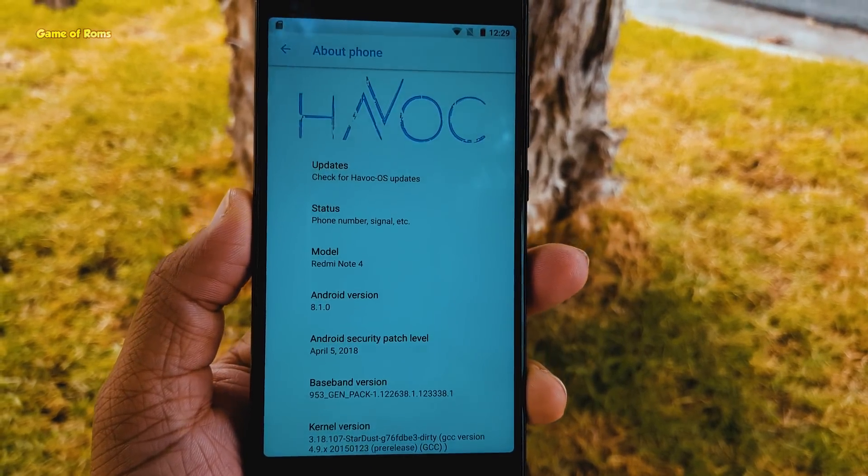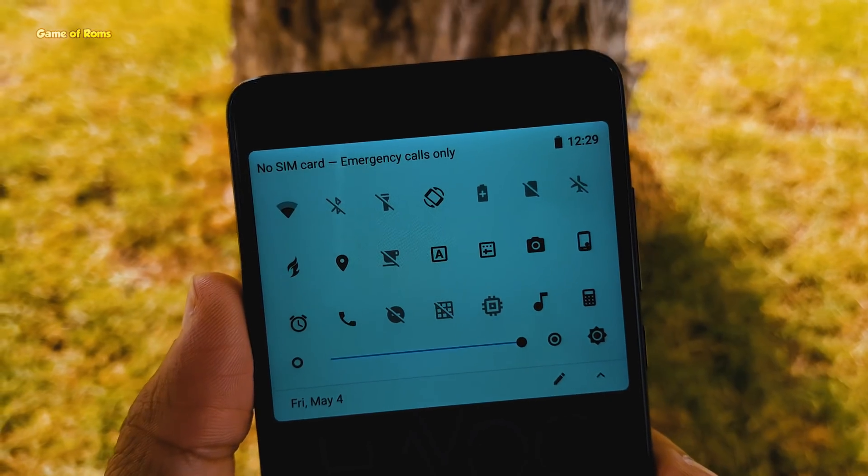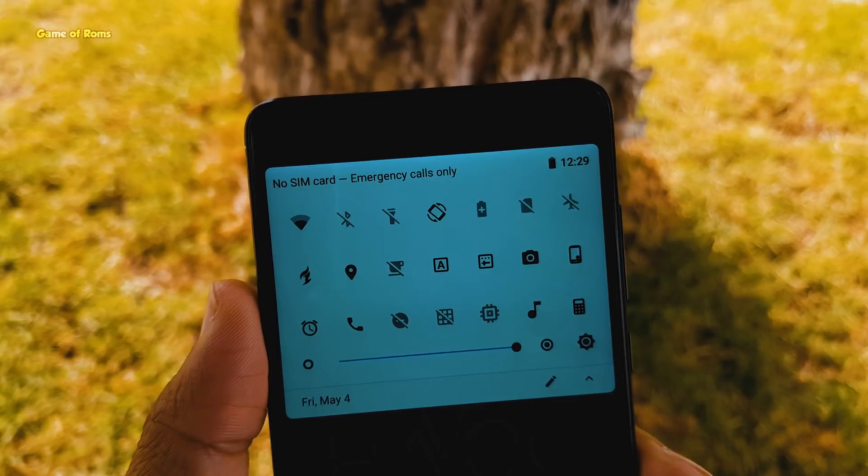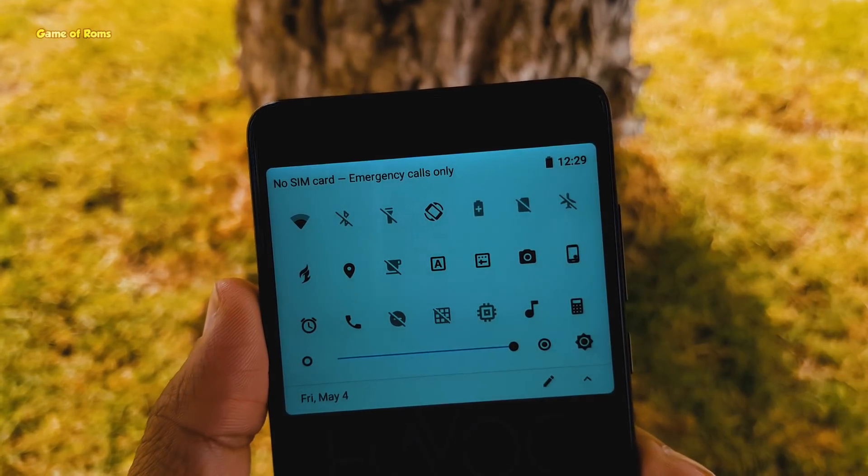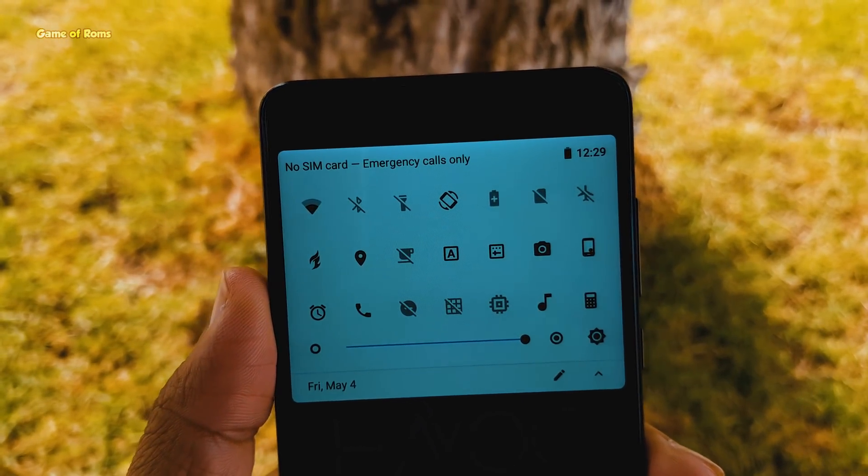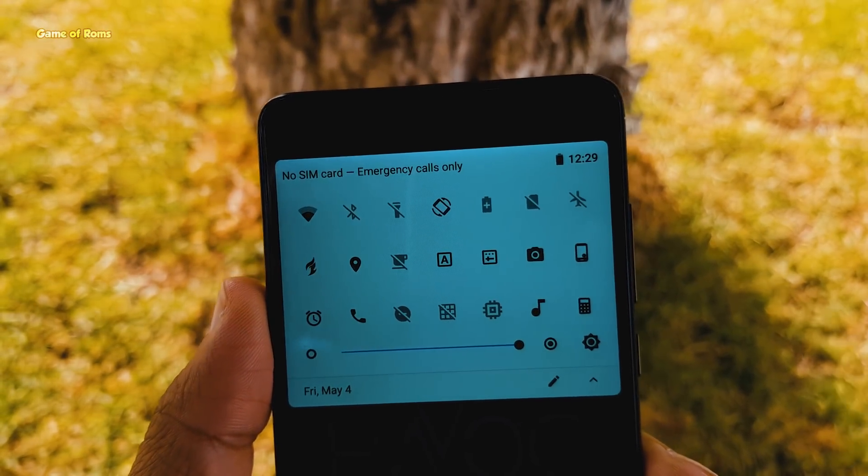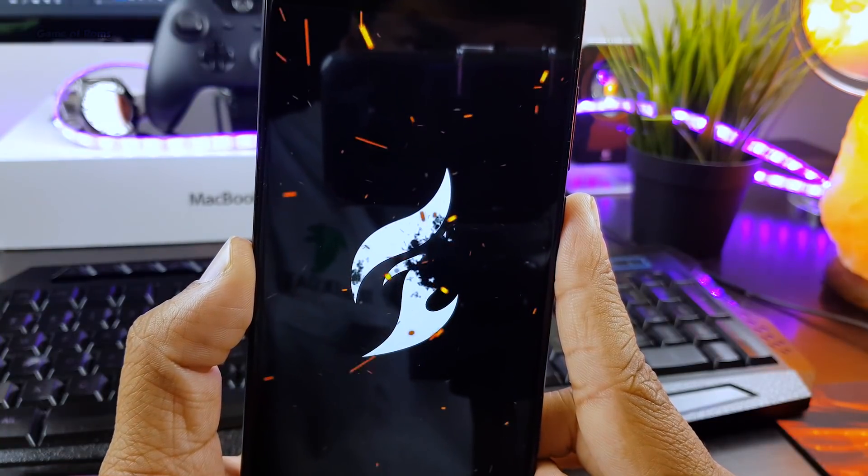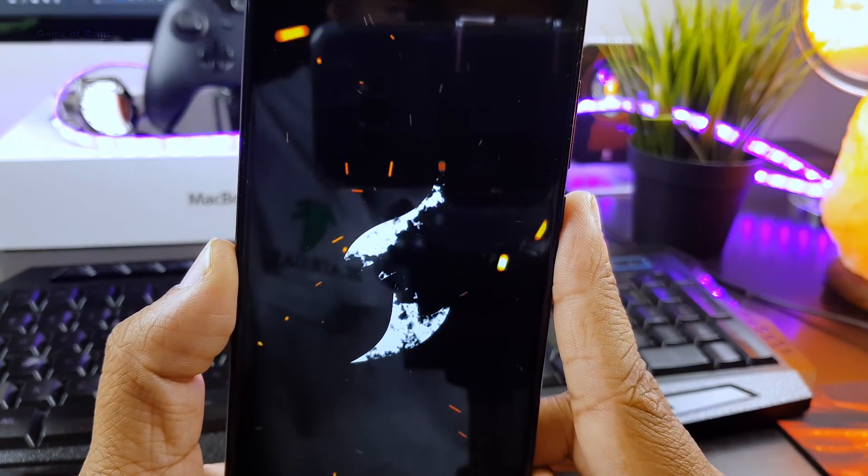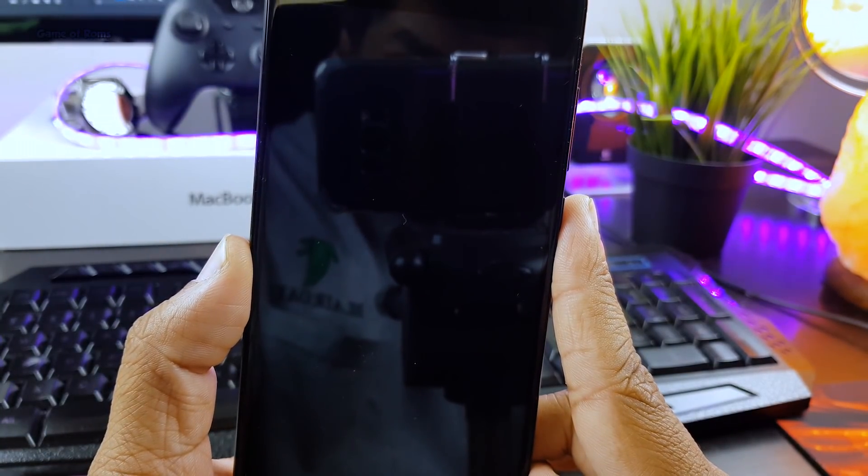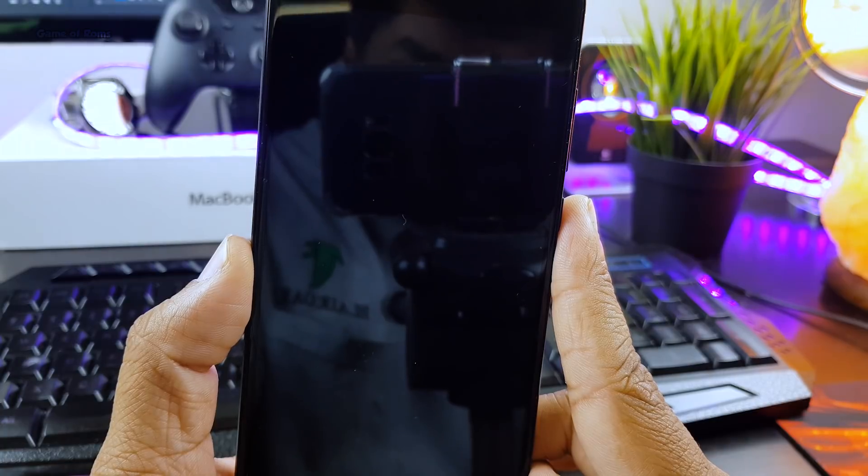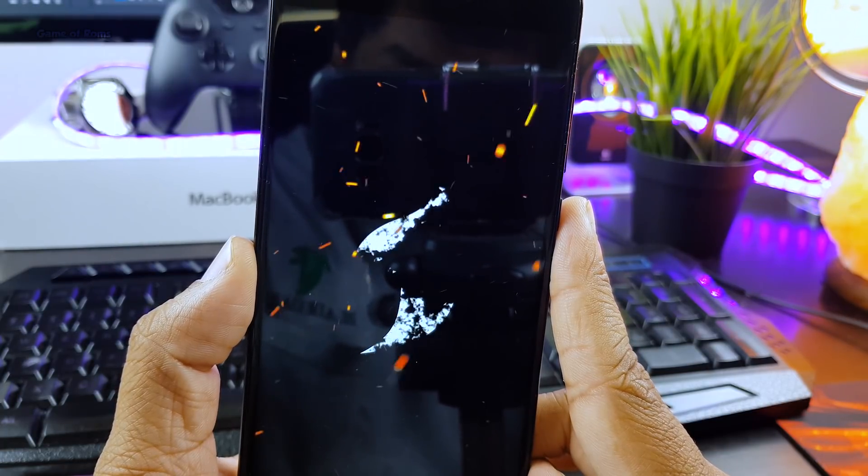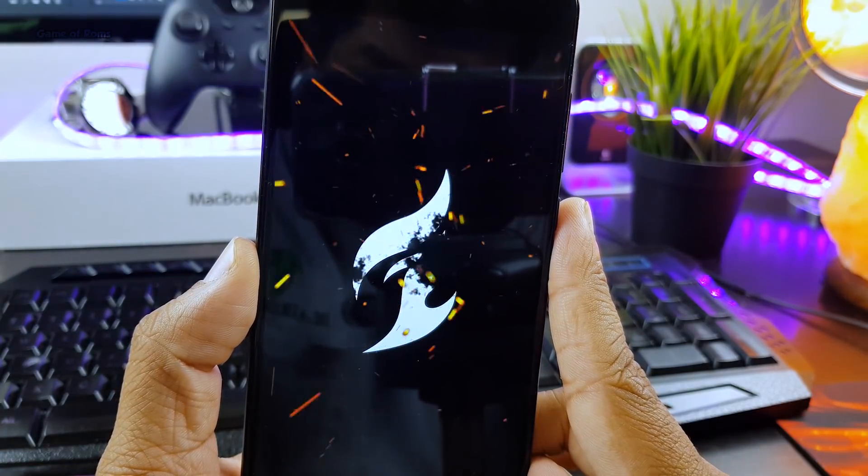I got almost 8 hours of screen on time with my normal usage. That includes WhatsApp, Google+, Facebook, sometimes some YouTube videos, no heavy games and brightness at 50% all the time. And if you compare this ROM to Resurrection Remix or any other ROM, definitely this ROM is more stable than any other ROM out there.